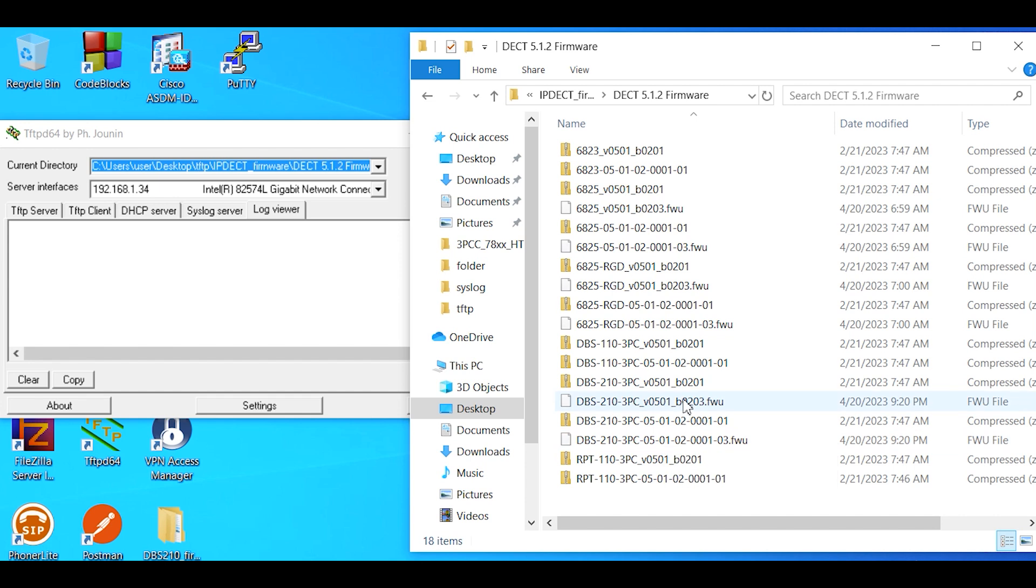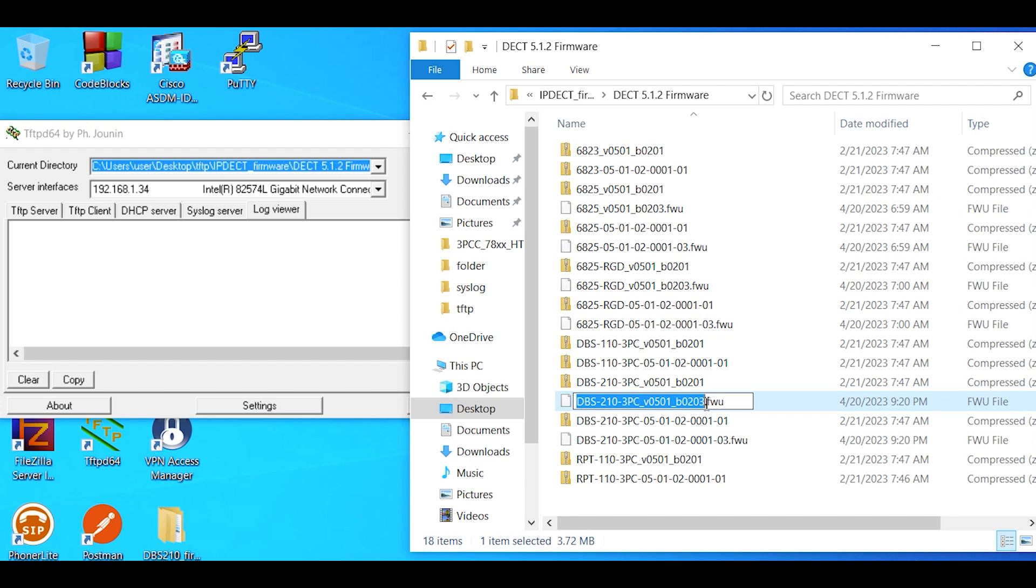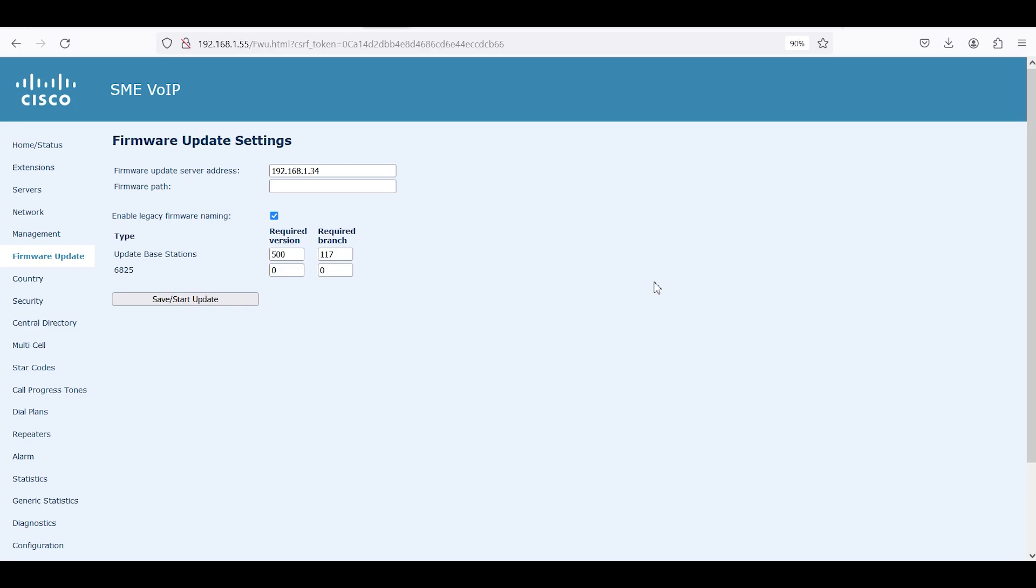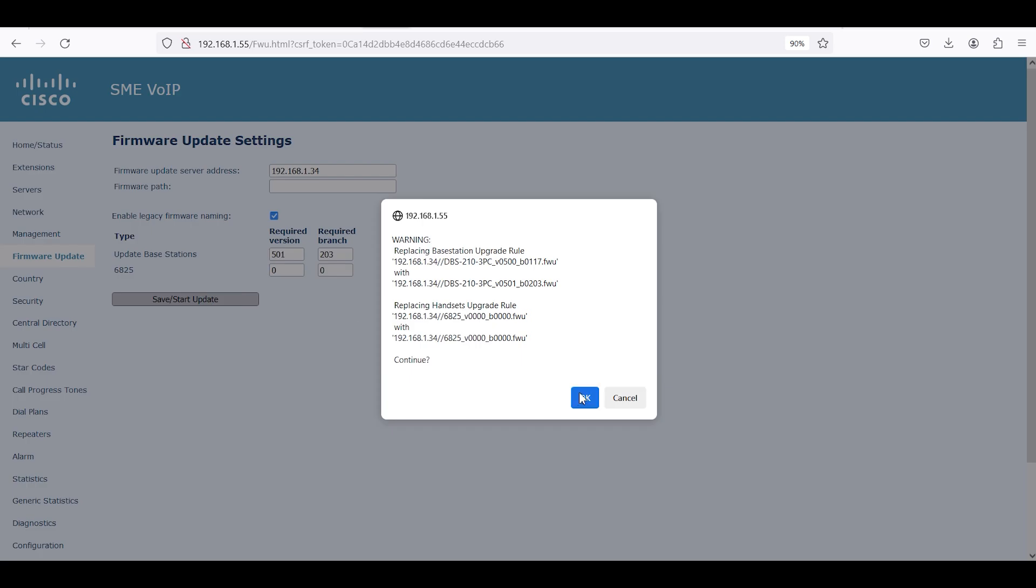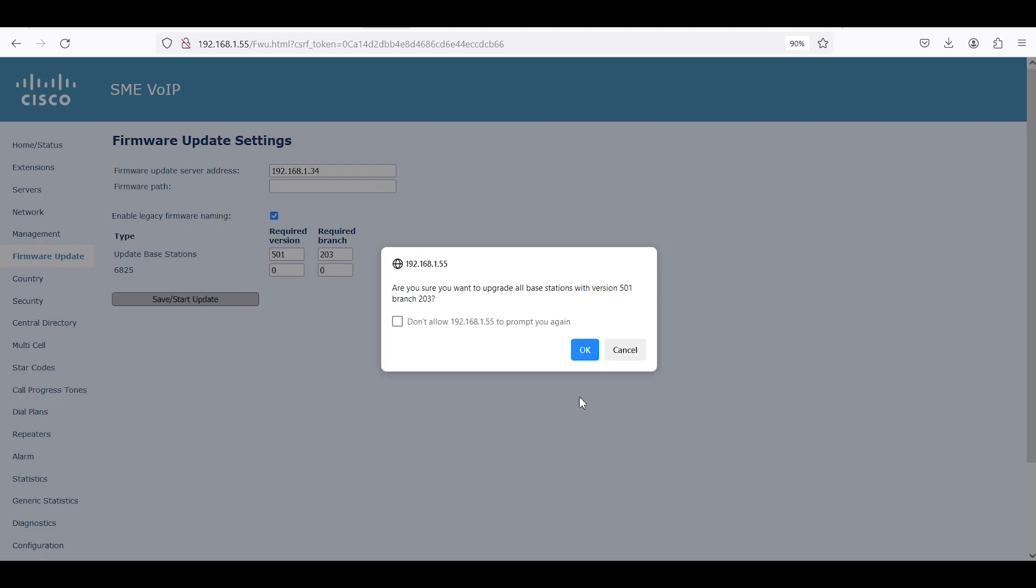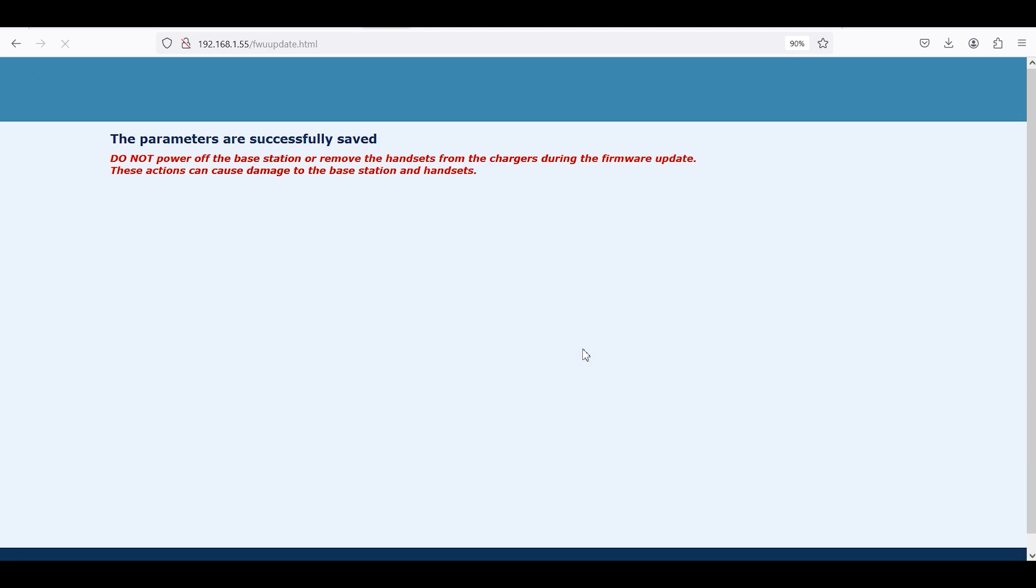You'll notice here there's two different files. We want to look at the top file, so we're going to use the ending number 203 and the beginning number of 501. For the required version we're going to list 501 and then the required branch would be the 203. Then we're going to click save start update.